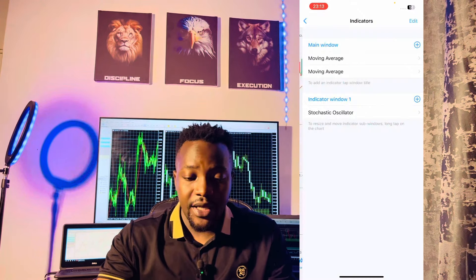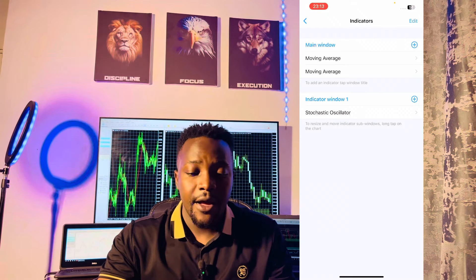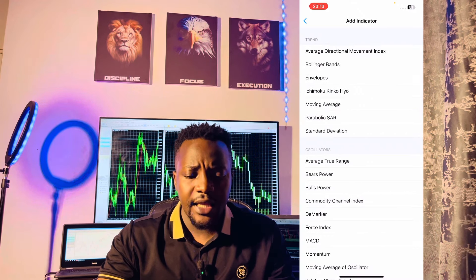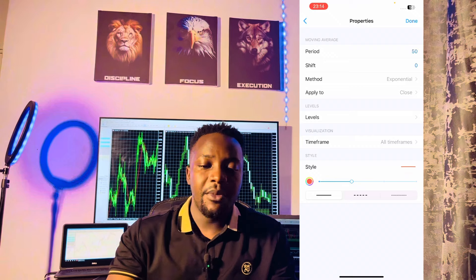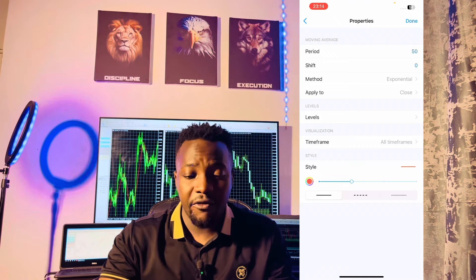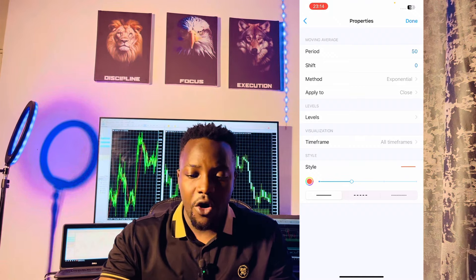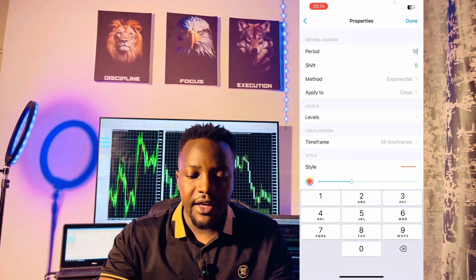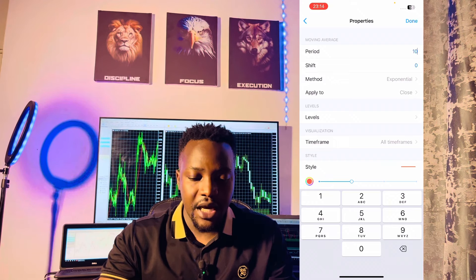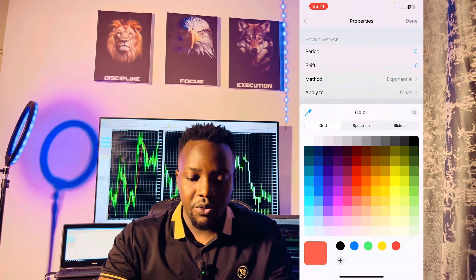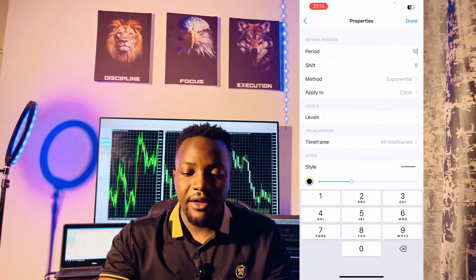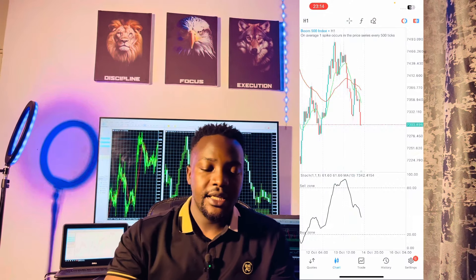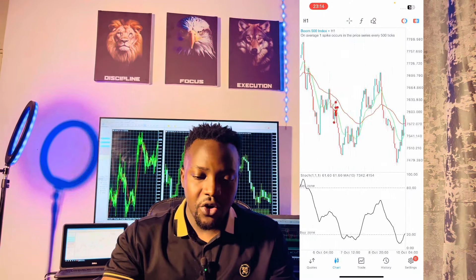We're almost done installing the strategy. Last but not least, we'll go back to the indicator section, click on indicator window one, and again choose the moving average — but this time it's going to have a period of 10. Everything else remains the same except the style, which I'm going to change to black. These will be the final properties for the last indicator. After clicking done, as you can see, we have the strategy fully installed with our moving averages.